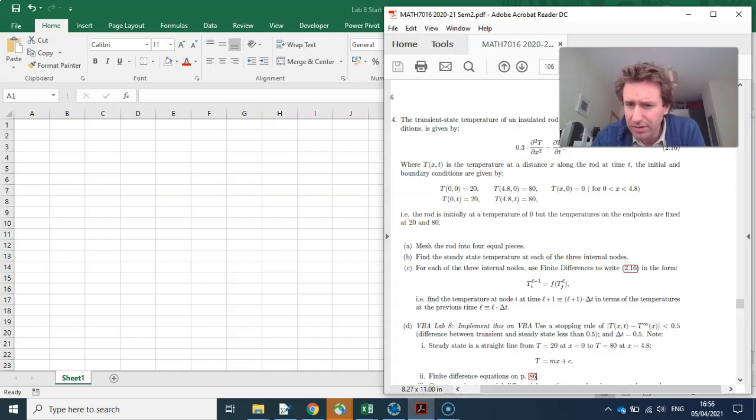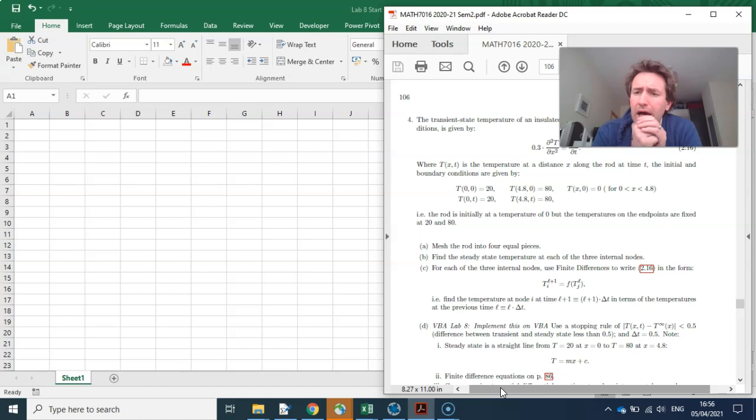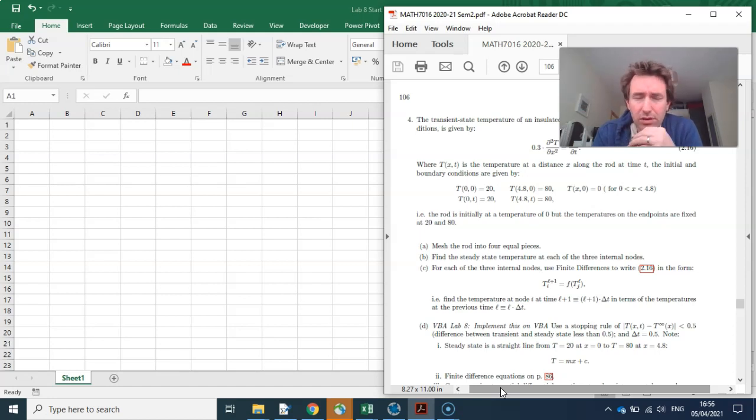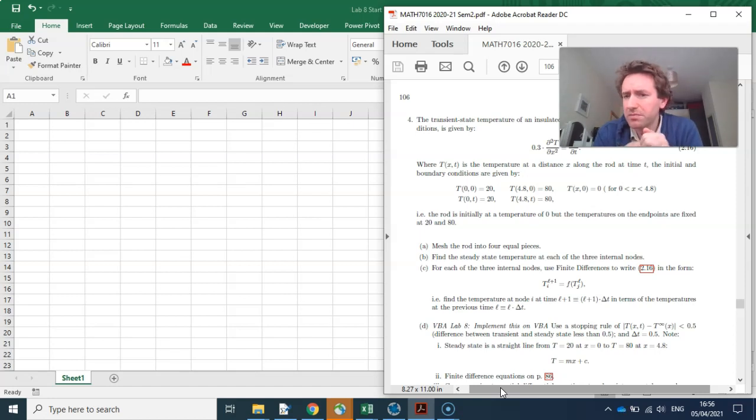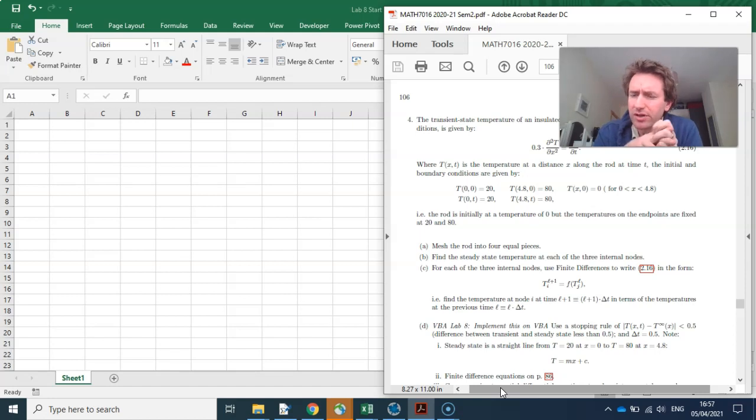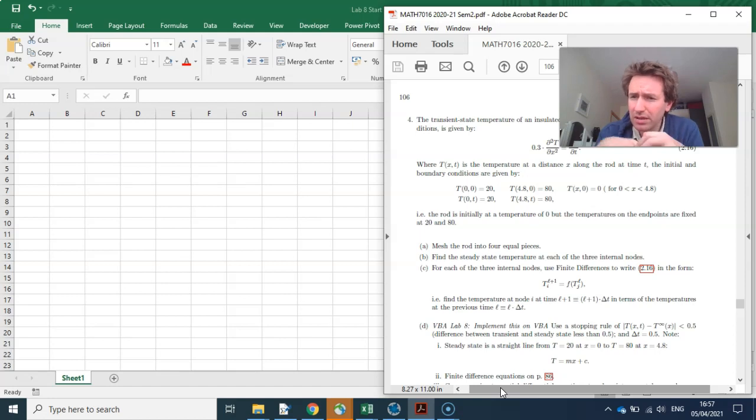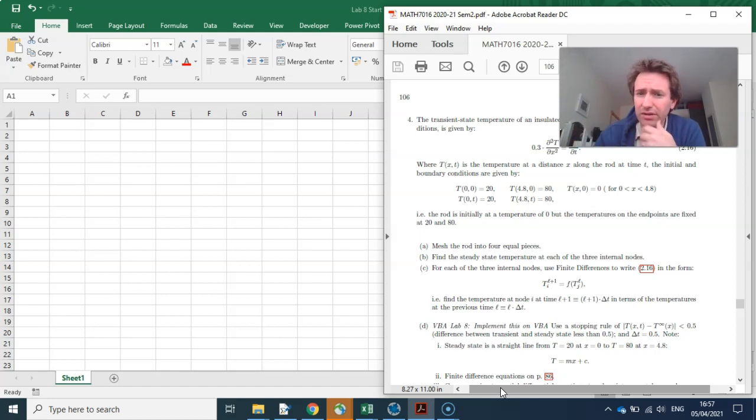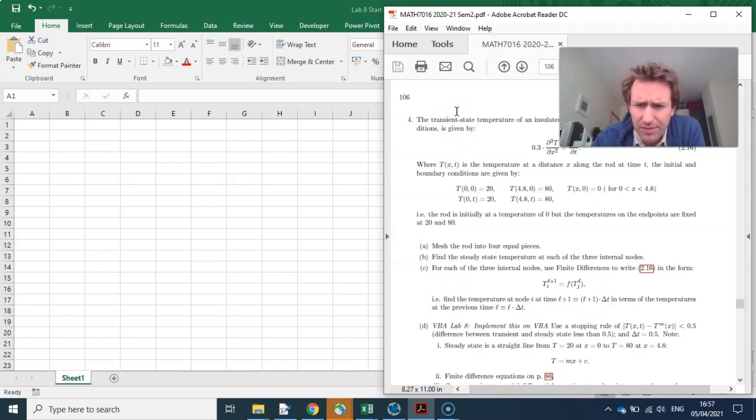So there is a Lab 8, it's on page 106. As you know, I've sent out the second VBA assessment, and so it's not going to be assessed in terms of VBA. It will be assessed in terms of the second written assessment, and I recommend doing this VBA lab to get yourself in gear for that written assessment. This is transient state temperature of an insulated rod, subject to boundary temperatures.